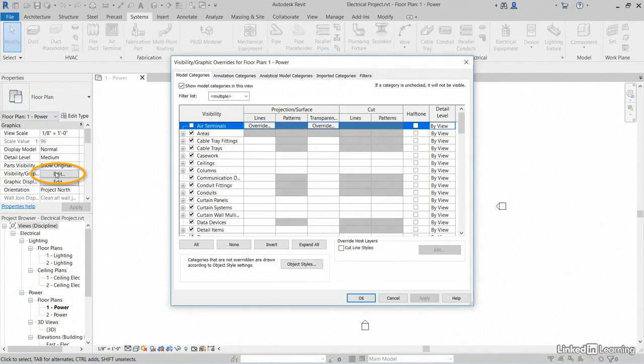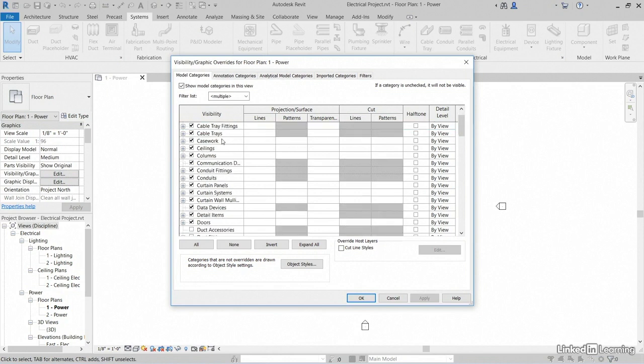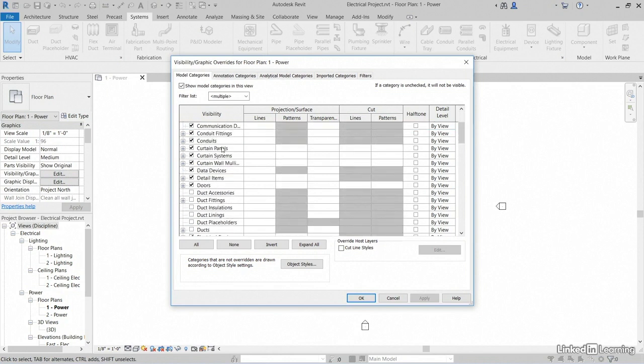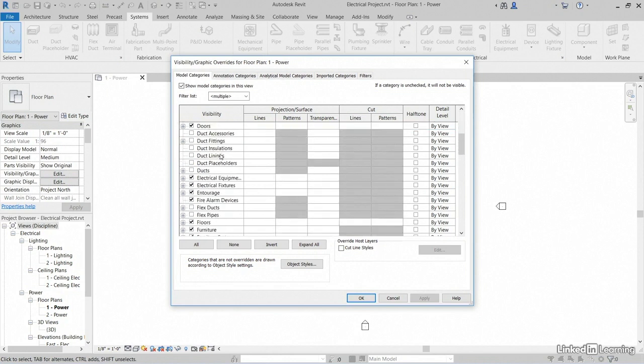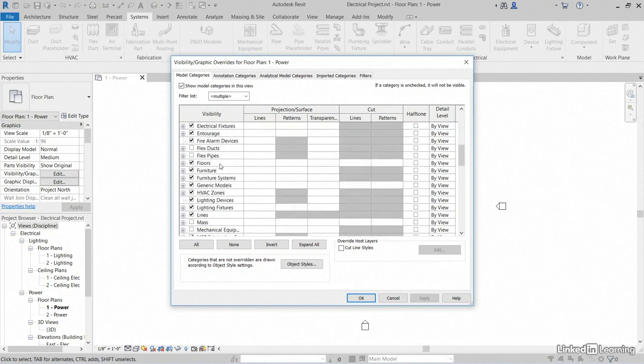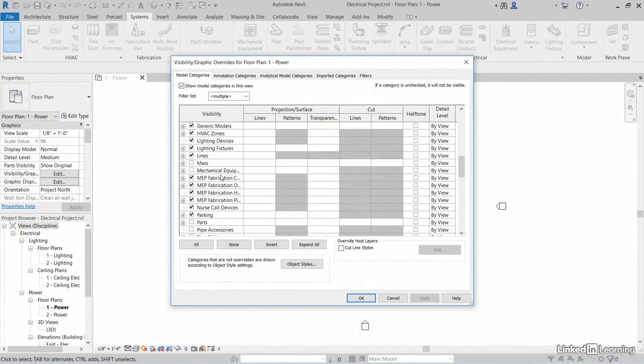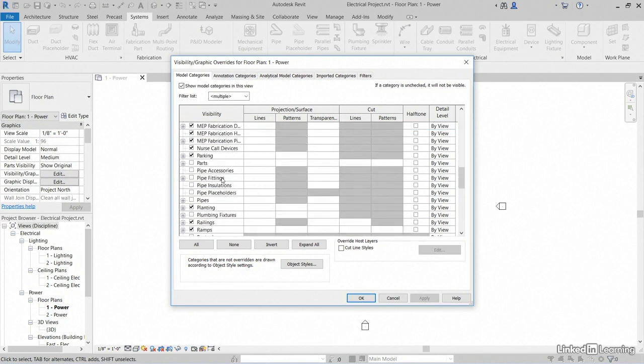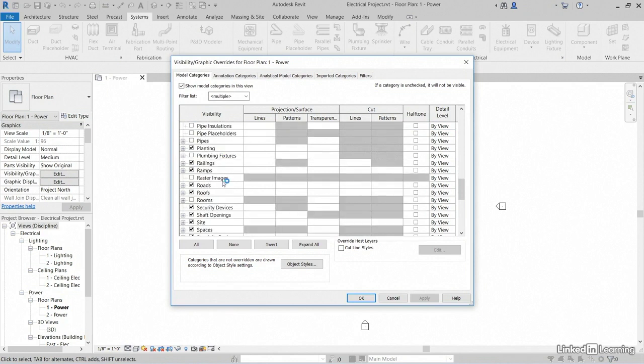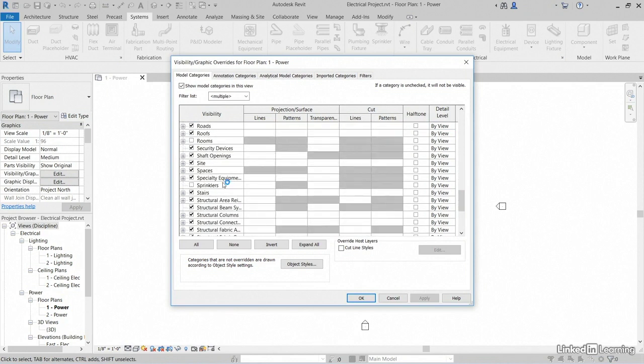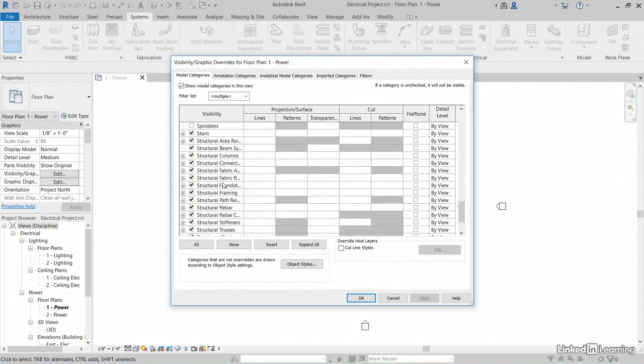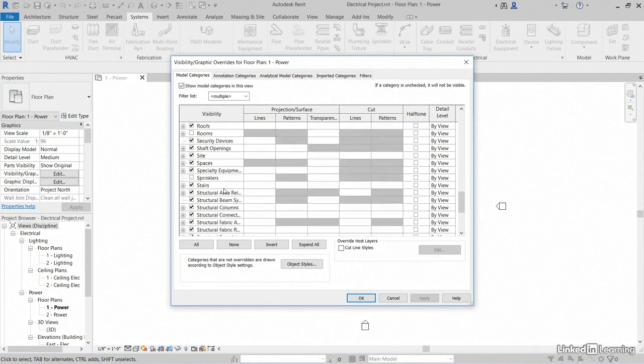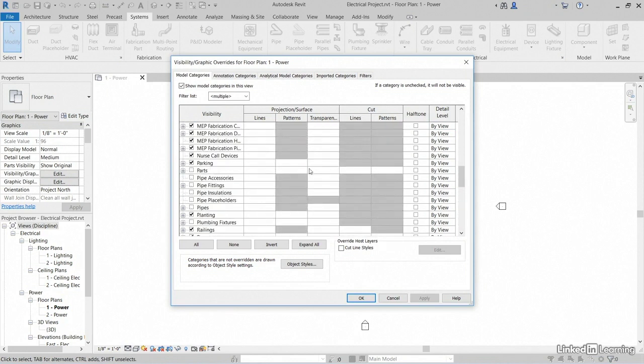Click edit. All of these items here are turned on or off for power. Notice when I tried to bring in air terminal, air terminals are turned off. Also, air terminals weren't loaded into this template anyway. So as we scroll down, instead of using layers, we turn on and off items in Revit based on objects, not based on layers. I'm going to click cancel here.